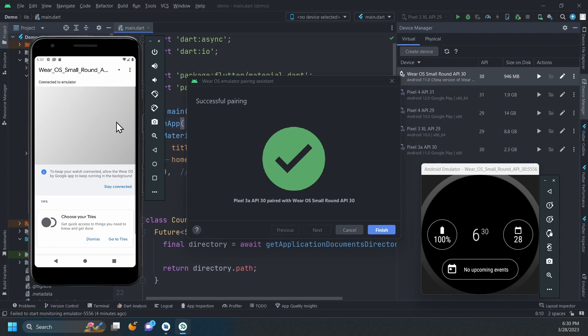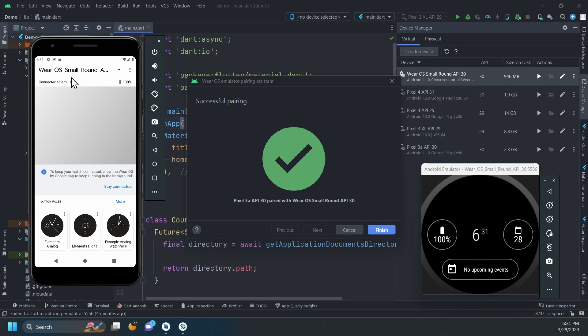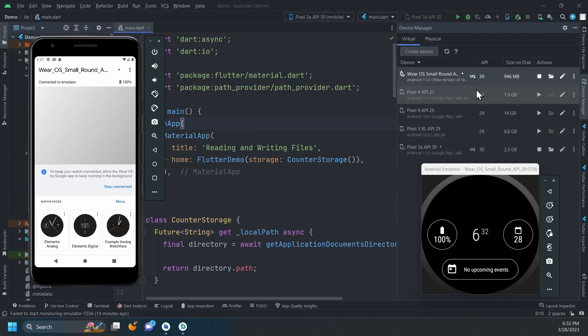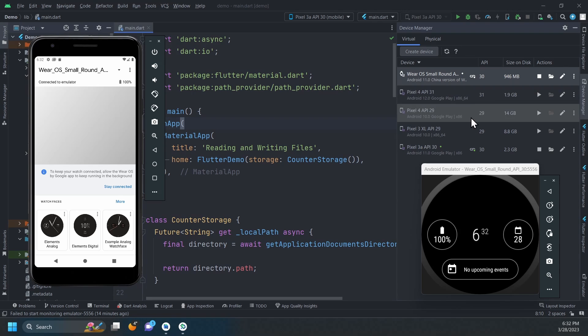After a while, you will see the screen saying that the pairing was successful. Click Finish, then you should see an icon like this one, next to both the watch and the phone in the Device Manager.